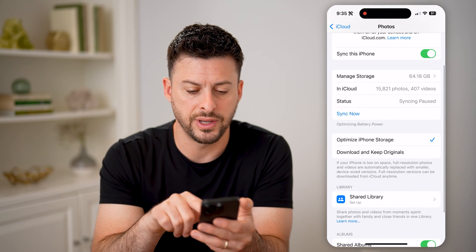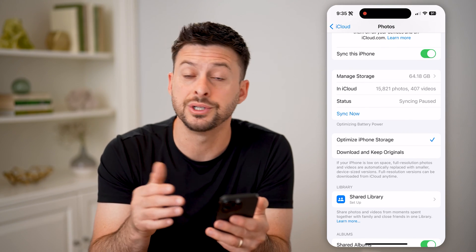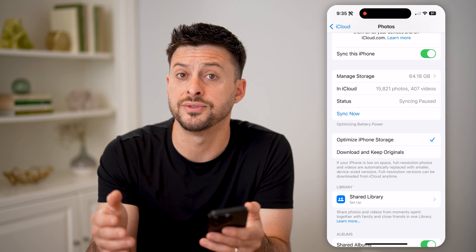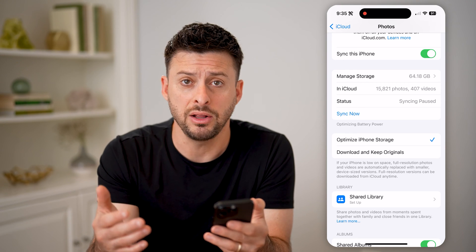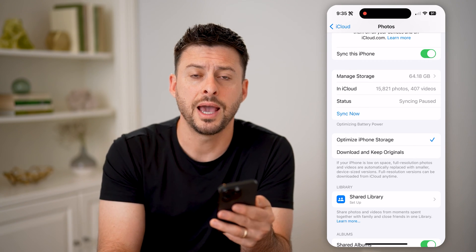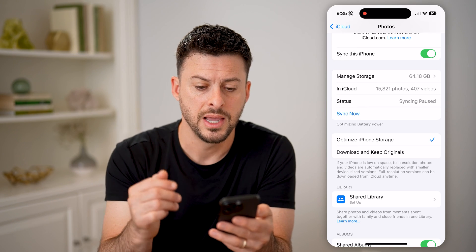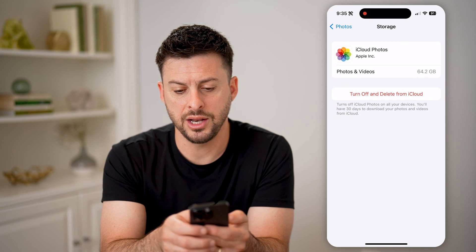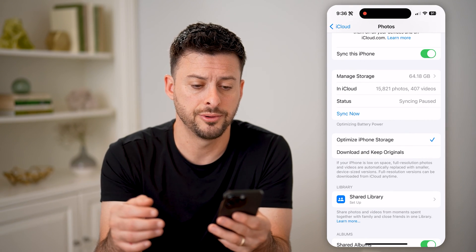If I scroll down, you can see Optimize iPhone Storage is turned on. Essentially, what this means is if I'm starting to run out of space on my phone, it will just have a low-resolution thumbnail version on my phone itself, and then the full resolution will be on iCloud. From here, we can tap on Manage Storage, and you can choose to turn off and delete that if you don't want it on iCloud.